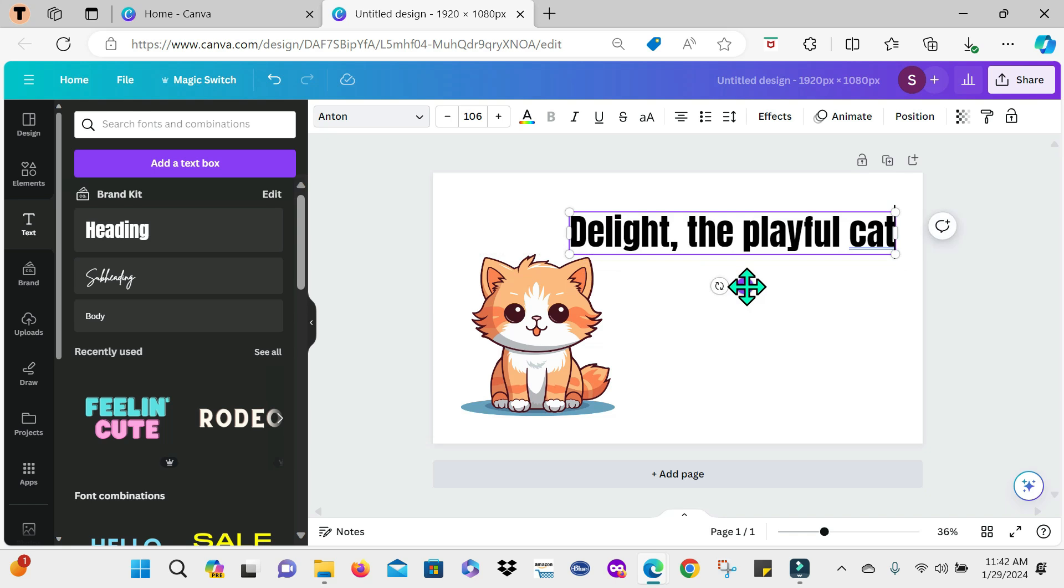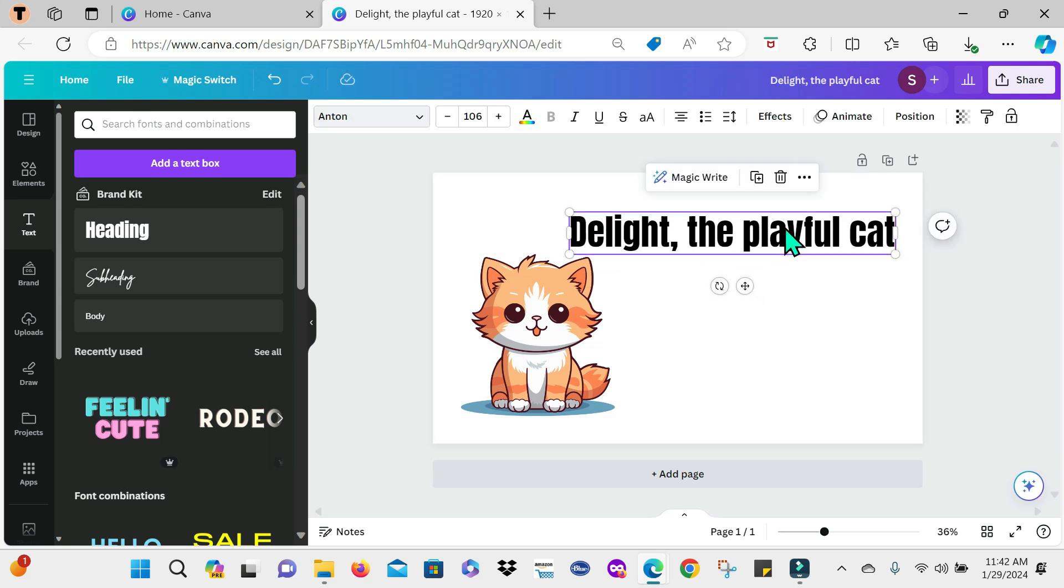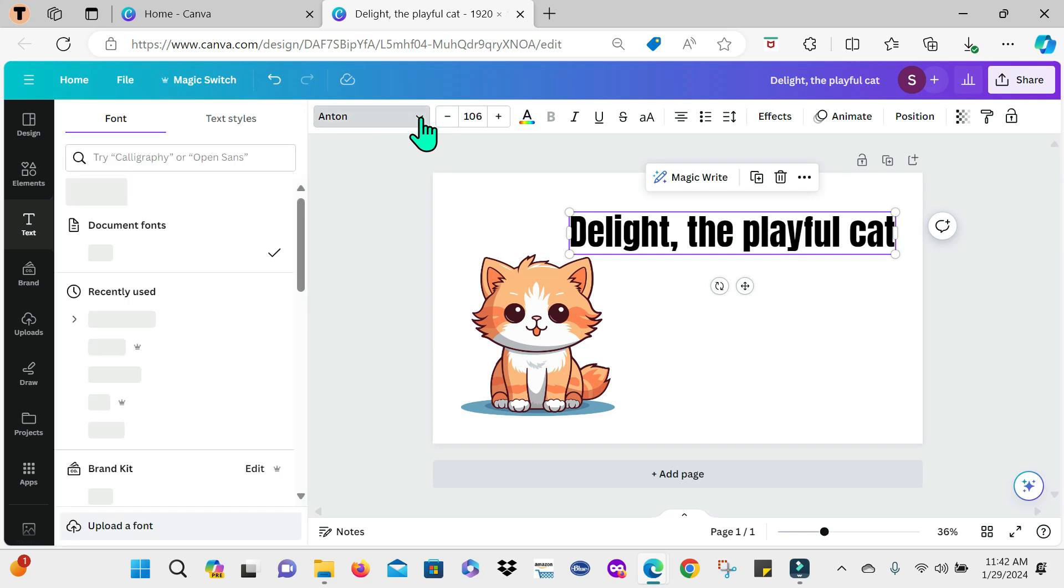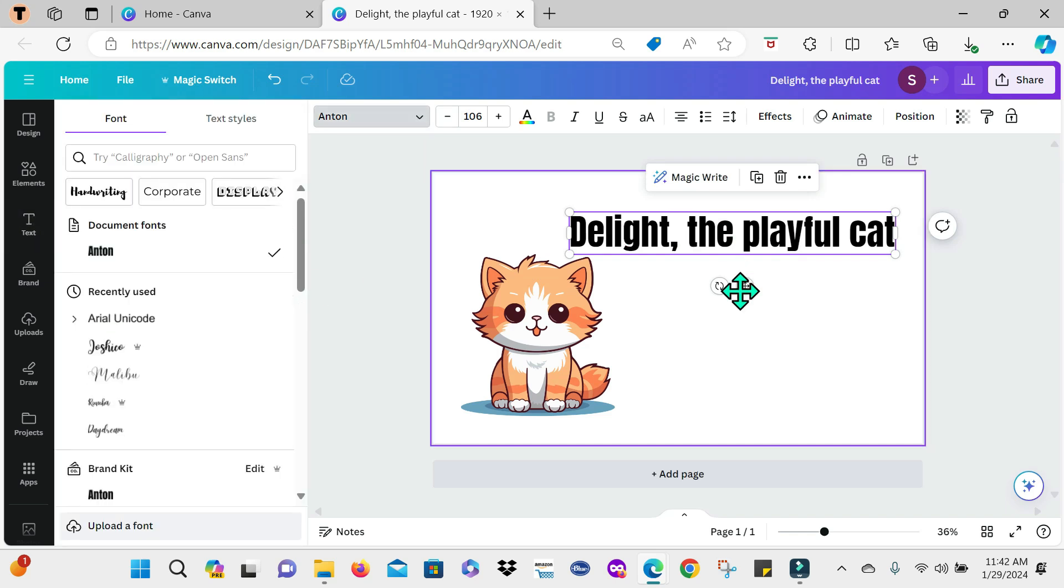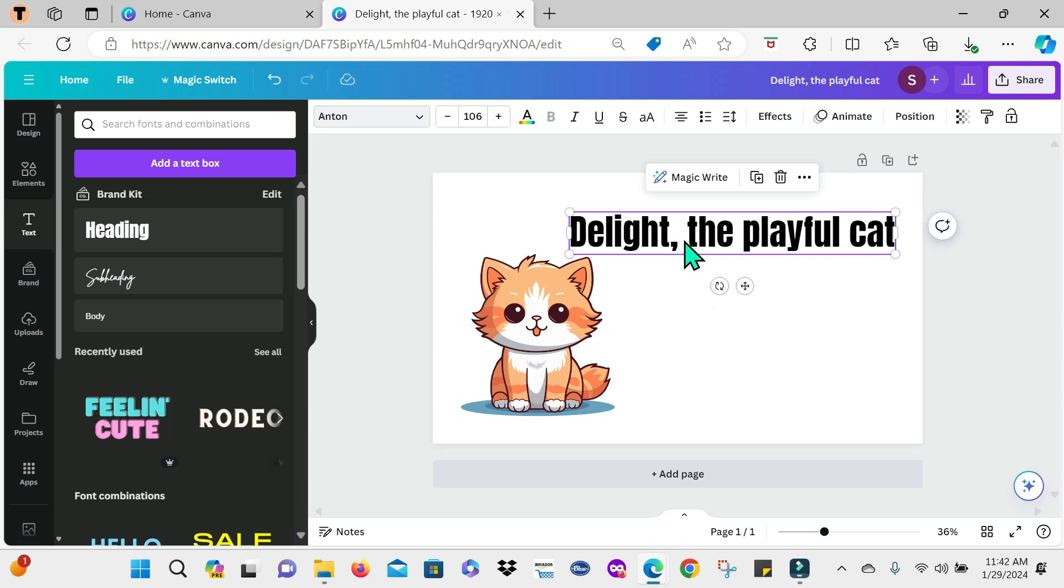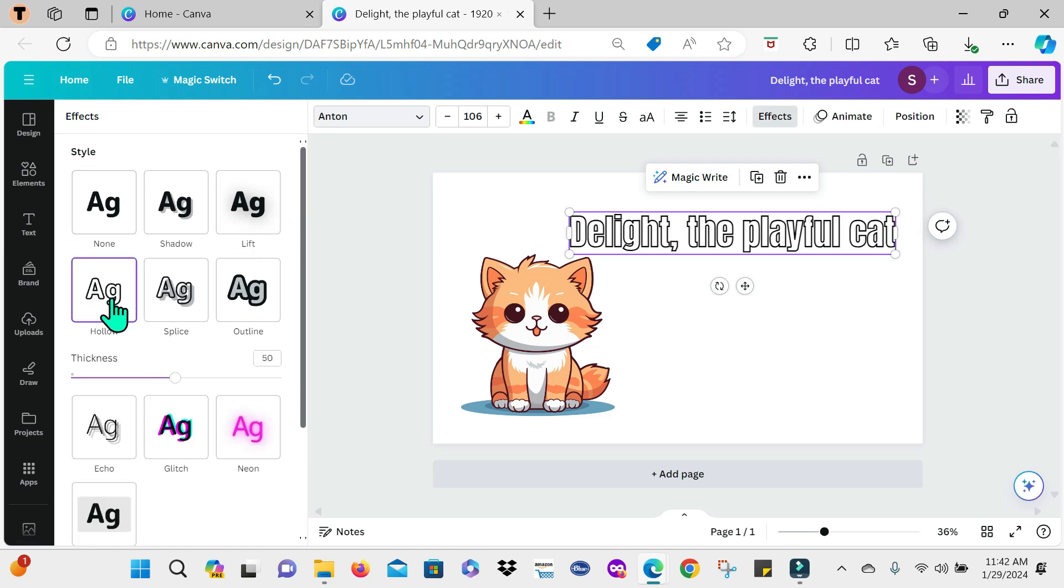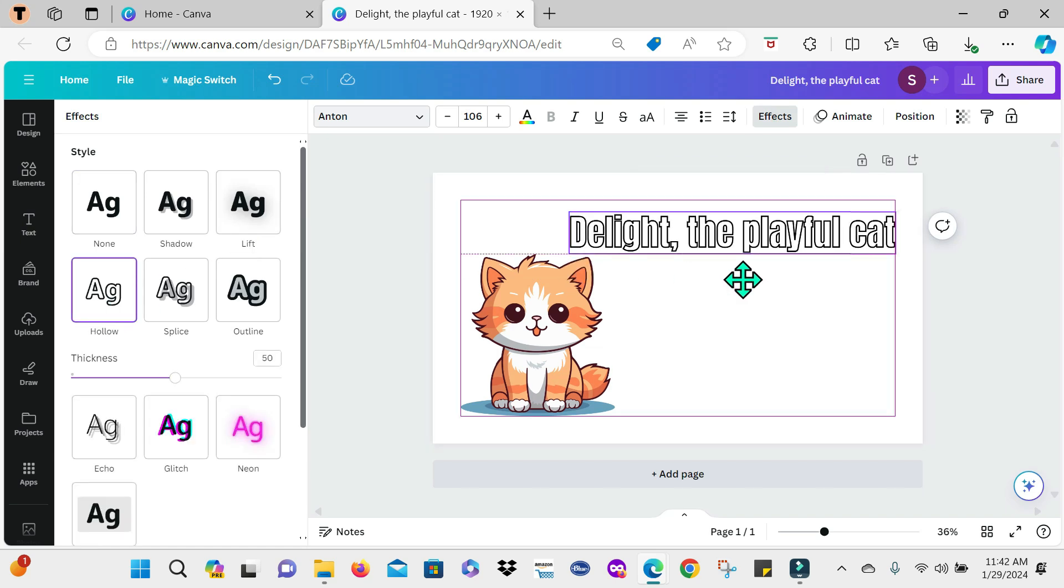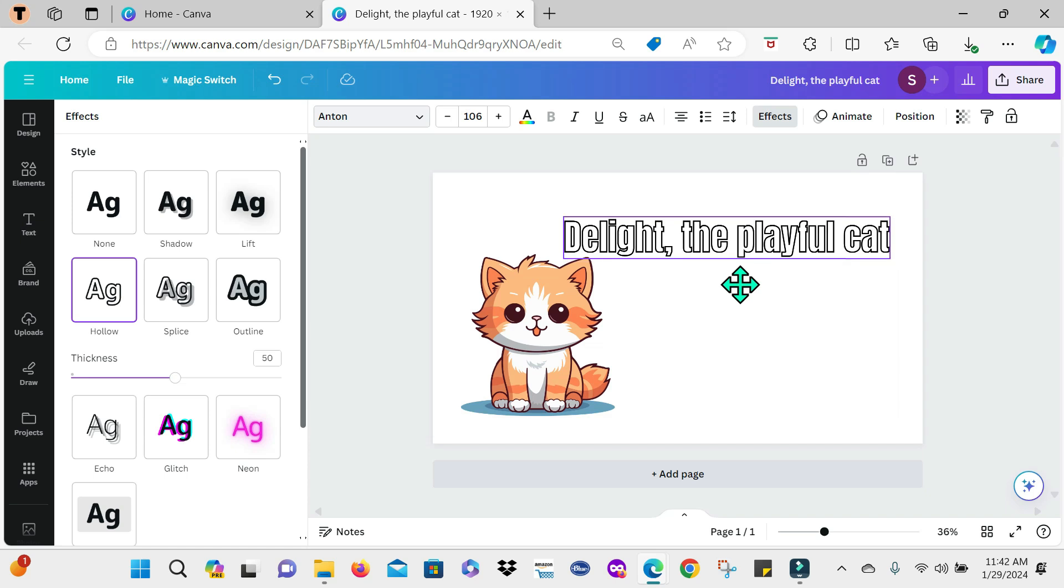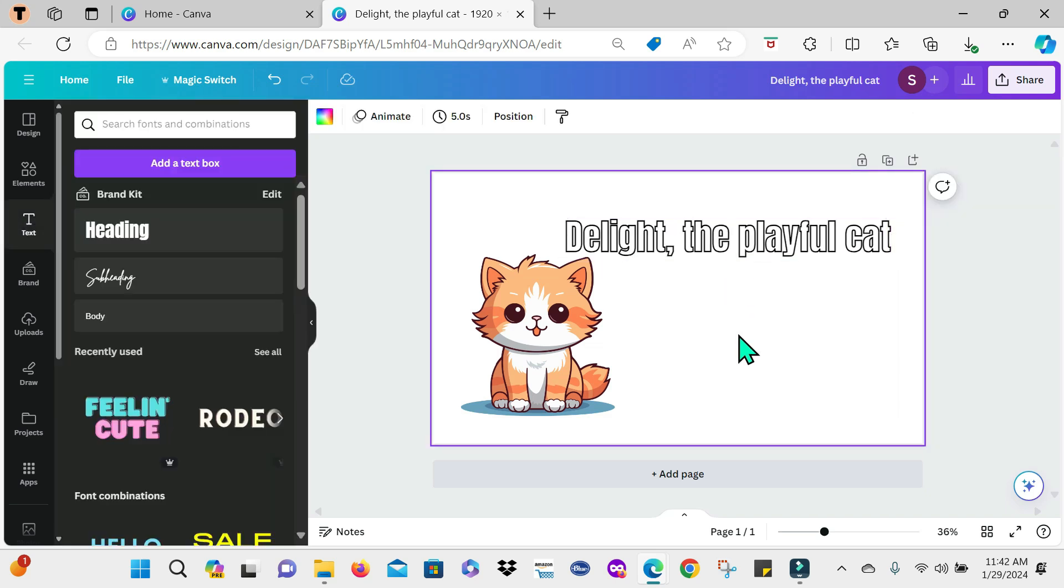Now for this text that I have here, I'm going to add some effects to it. Of course you have the option of going here and changing your font style, the size of the text and all that. But for now I'm just changing some effects here. So I'm heading to effects and then I'm going to select hollow and I'll just work with this.